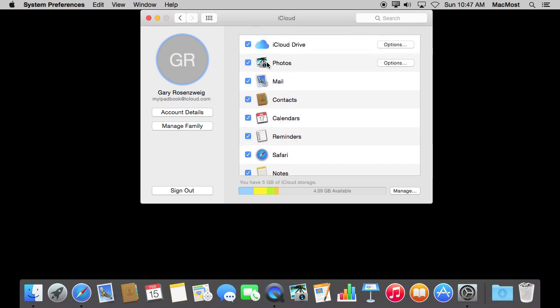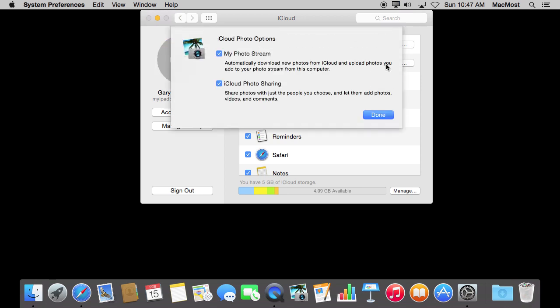Now I skipped over Photos because Photos is going to be changing very soon. Right now you've got two services: My Photo Stream and iCloud Photo Sharing. One or both of those is going to be replaced by the new iCloud Photos service that Apple will introduce later this year.